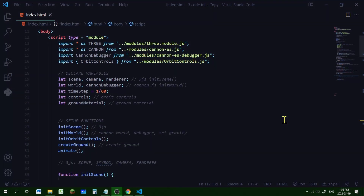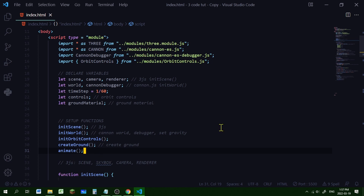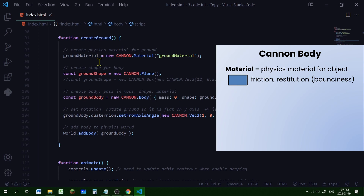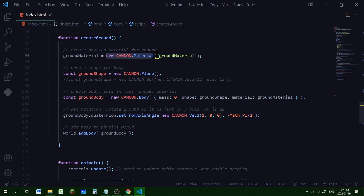Let's create some bodies. The first body we're going to create is for the ground. In our declare variable section we're going to declare the ground material, create it in the ground function, and in the list of setup functions that function will be called create ground, placed just above the animate function. The first thing we need to do is create a physics material for the ground — a physics material is like a coating over the body that controls the friction and bounciness (called restitution). So I'm creating a new Cannon material, calling it 'ground material' in quotation marks, and storing it in the ground material object.